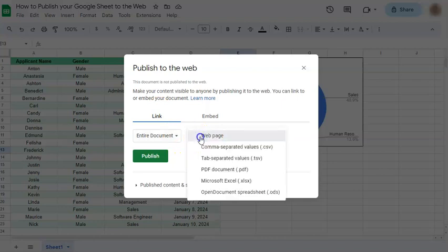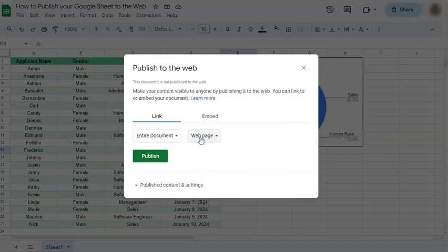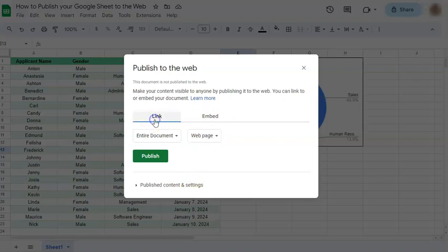This right here will stay as the web page. You can also embed it as a part of your website, but that's totally up to you. When you're done with your choices, just click on Publish.